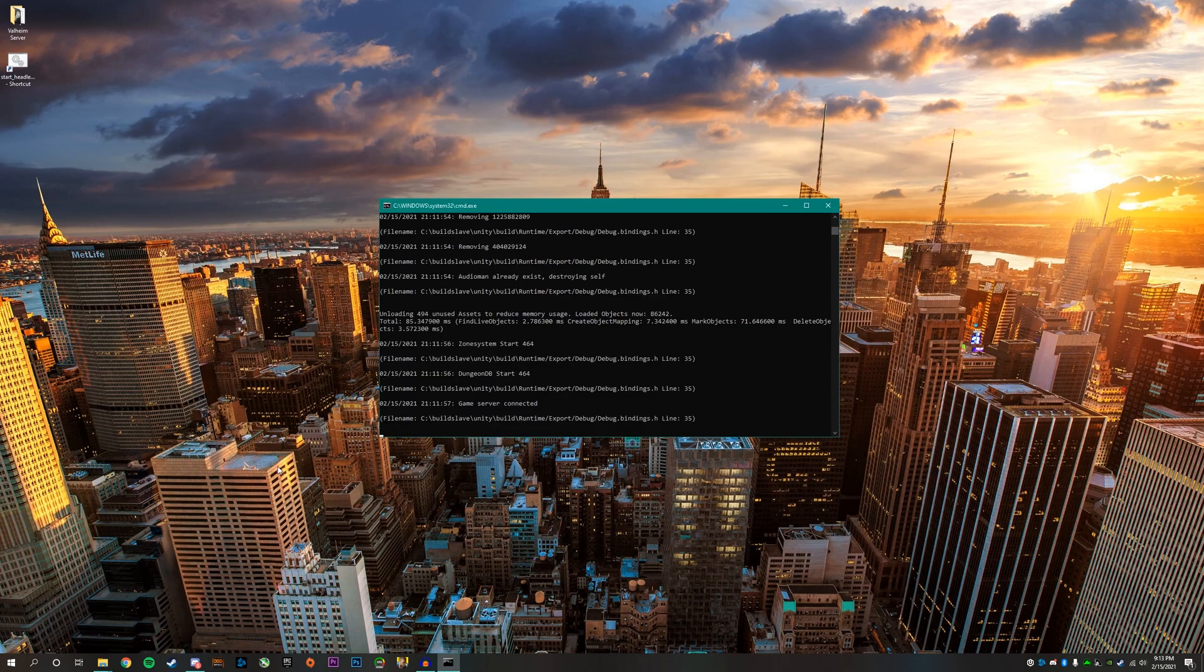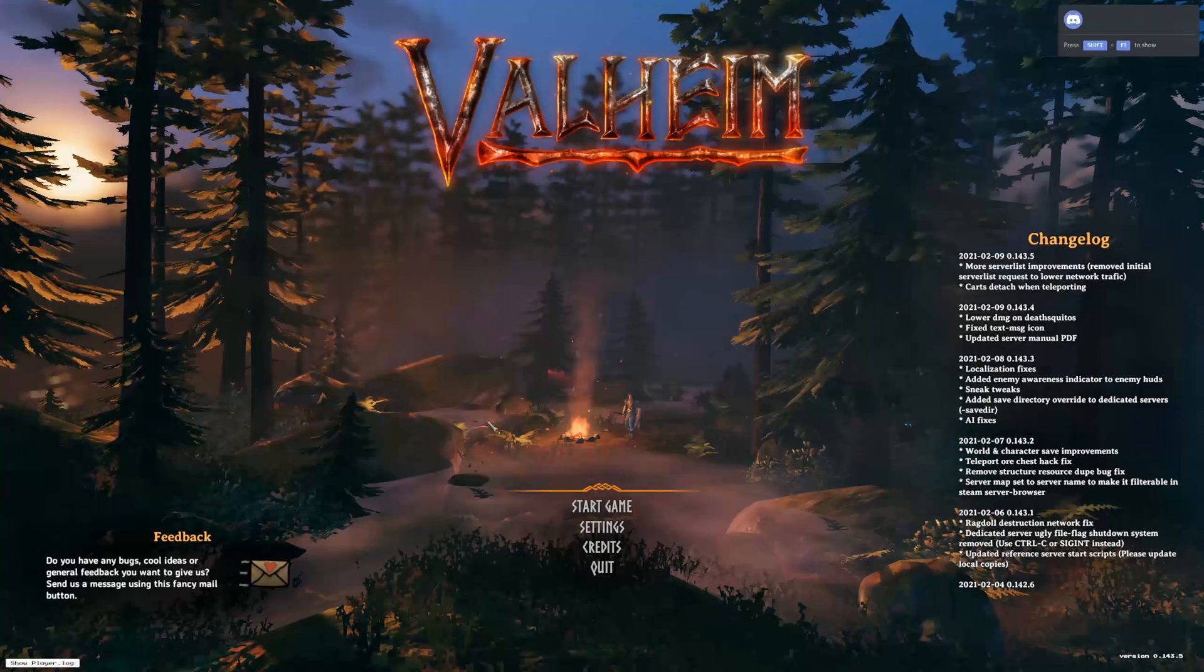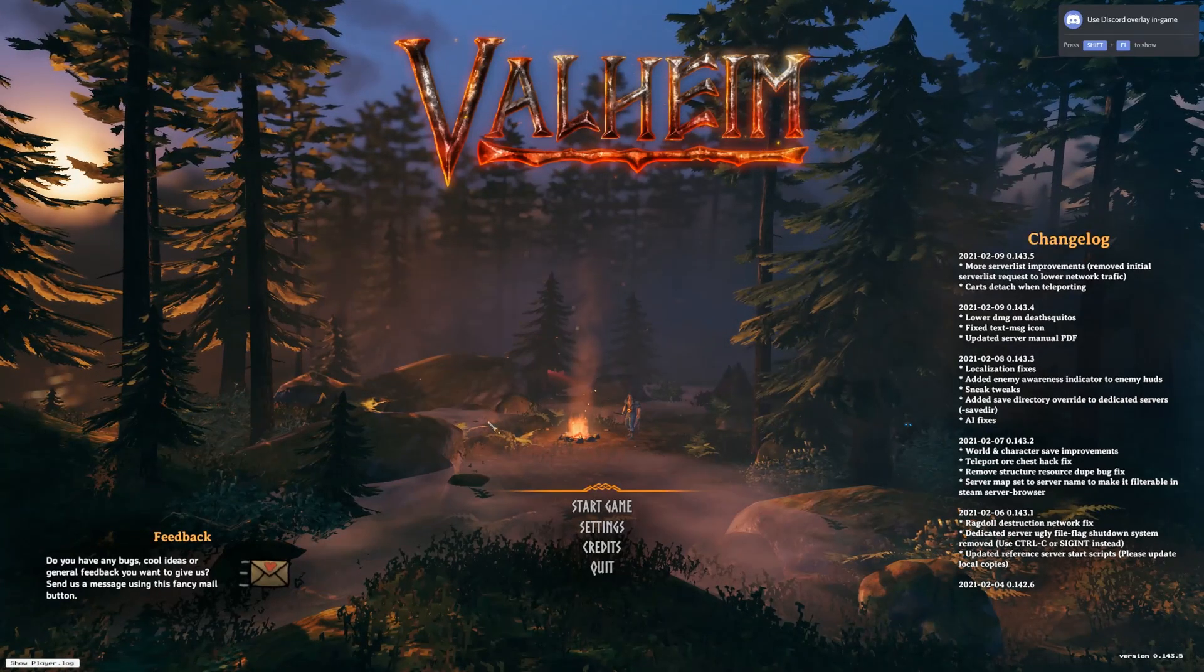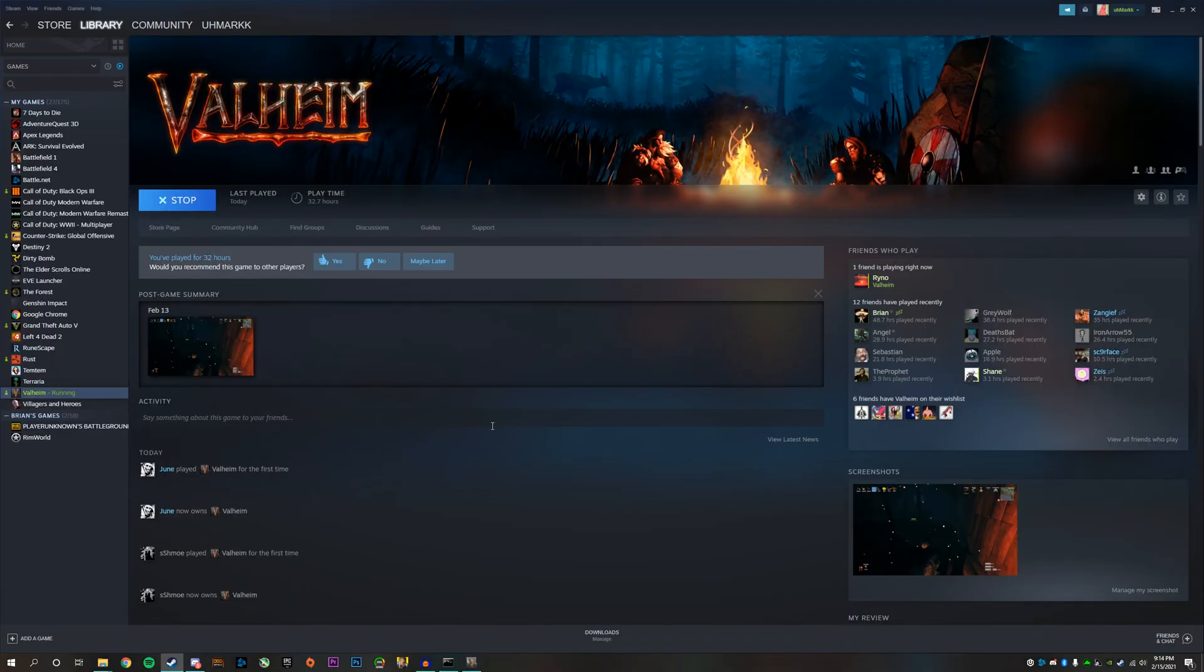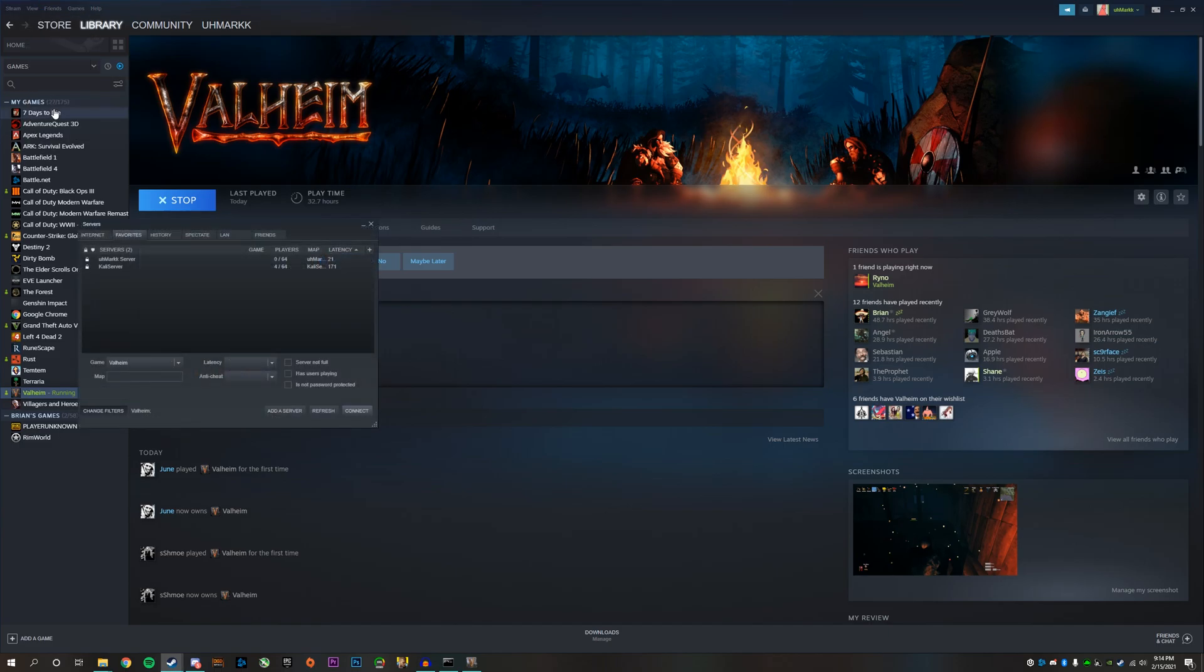So what we want to do next is we want to make sure the new world is being hosted on the server. So first you want to just go to Steam, launch your game. And then once the game fully loads up, go ahead and go back to Steam. Click on view in the top left corner, click servers.